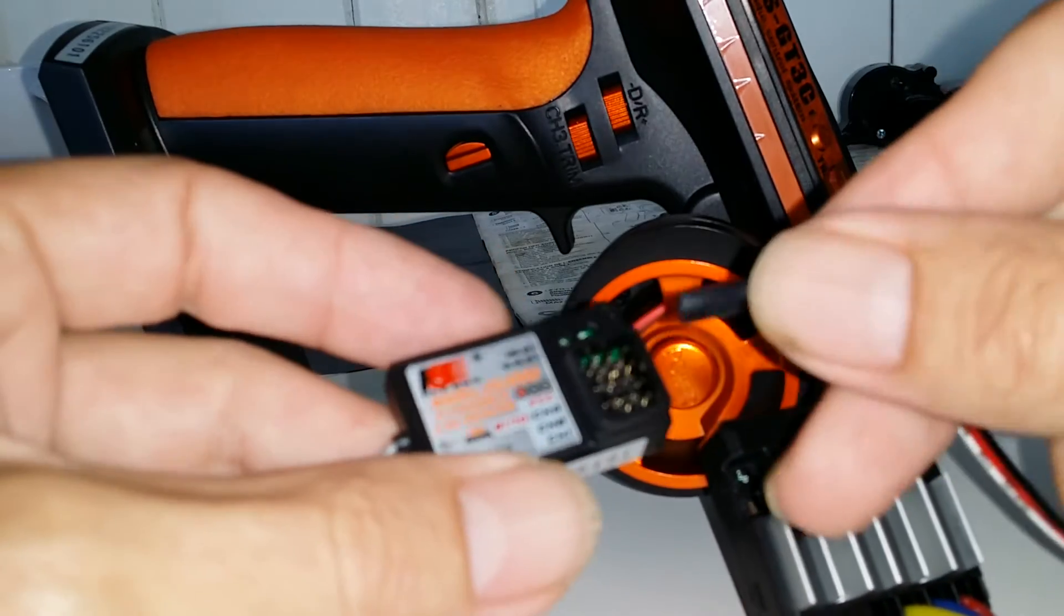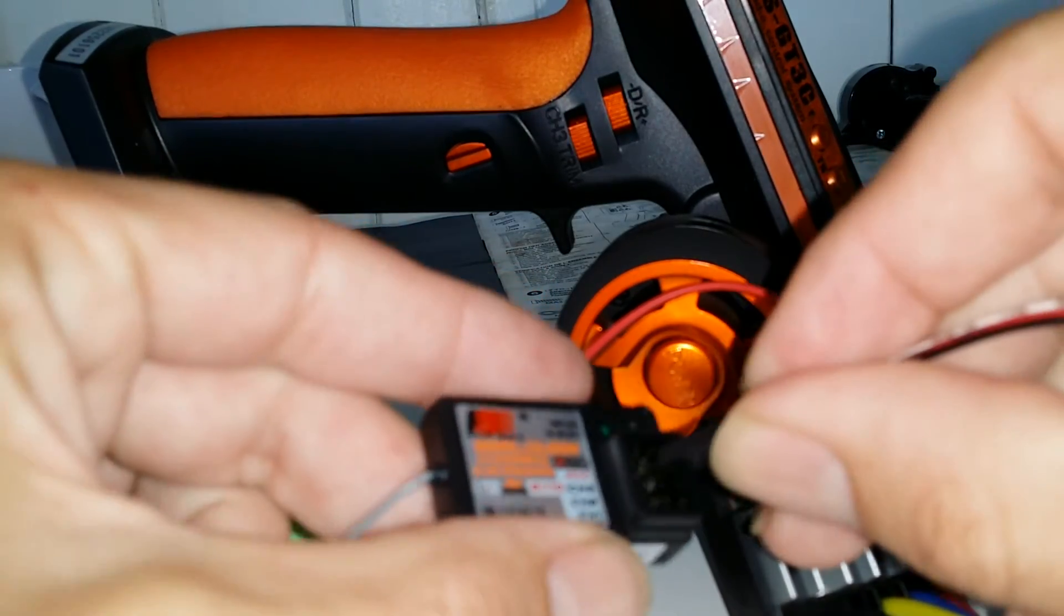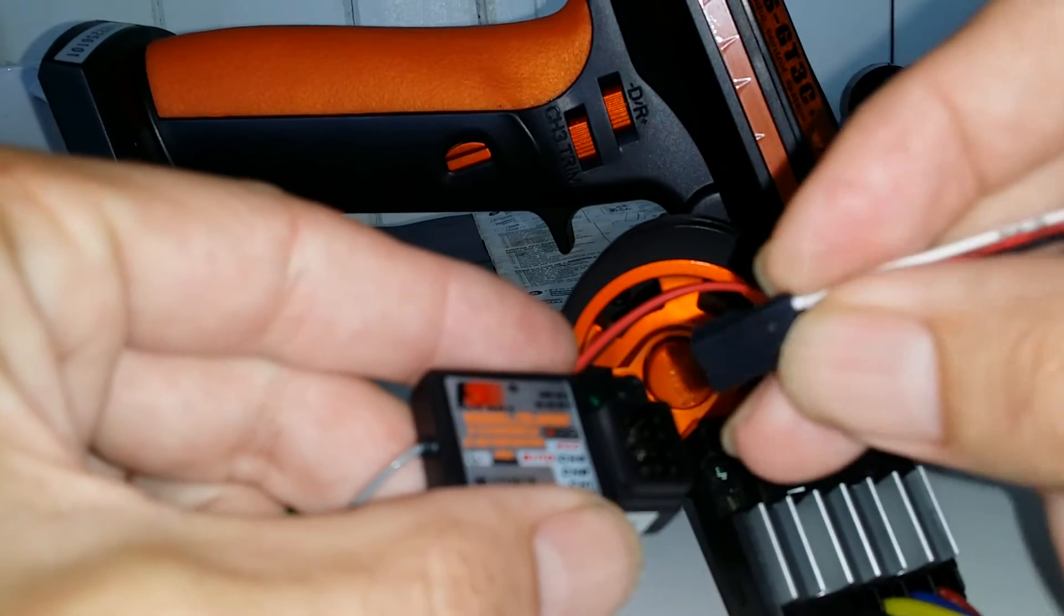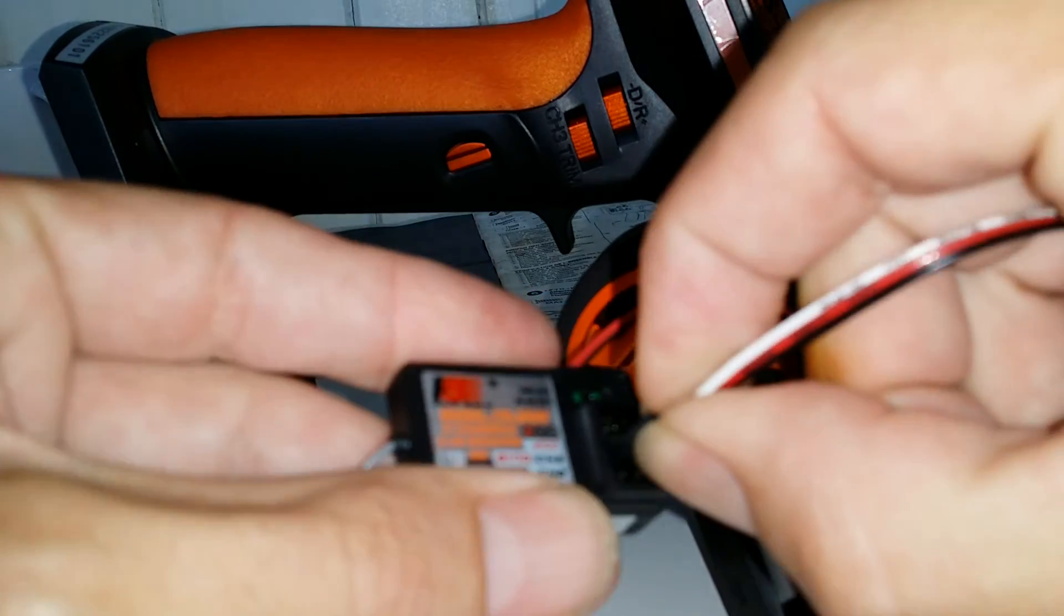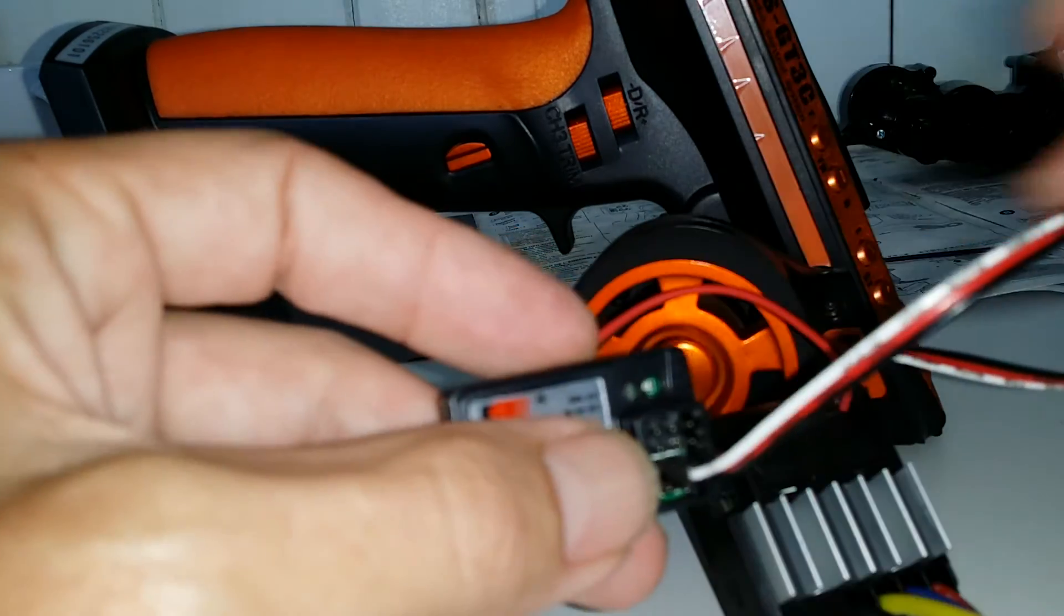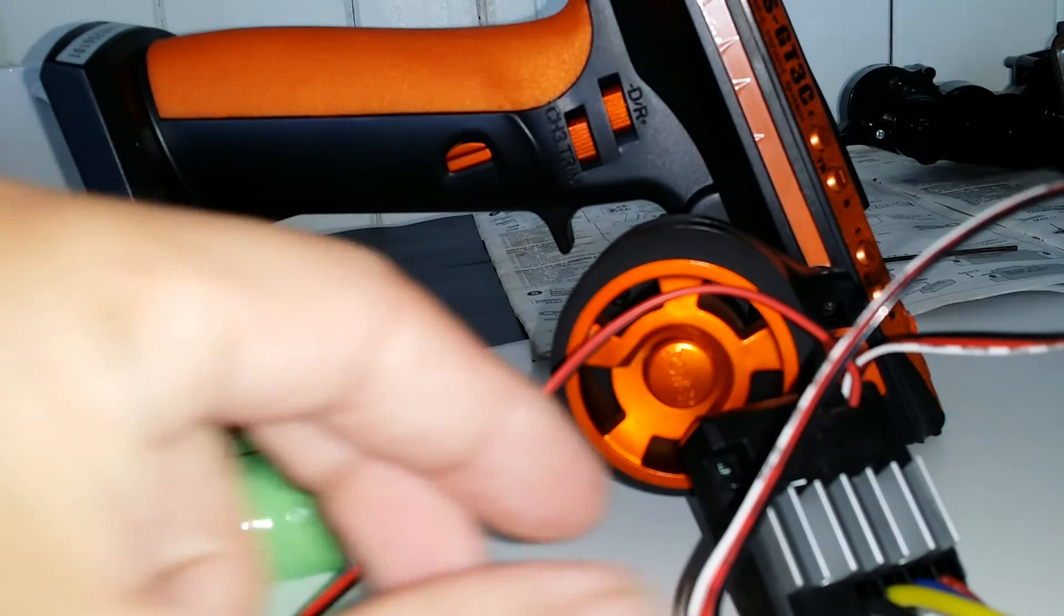Now the speed controller runs into channel 2. Make sure you get the plug the right way around, the little tab. Ok.